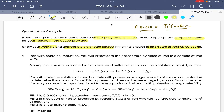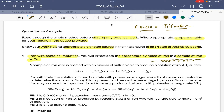The question starts here: iron wire contains impurities. You will investigate the percentage by mass of iron in a sample of iron wire. So let's suppose we have an iron wire, and we want to find out the percentage by mass of iron in it. Obviously it contains many impurities, so we want to find out what percentage of iron is present.